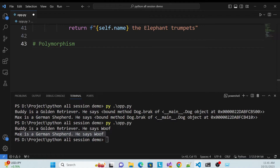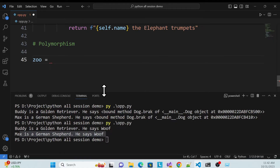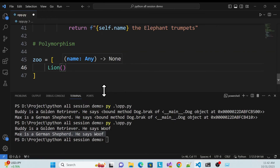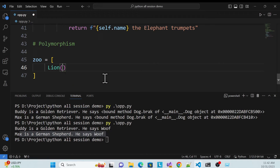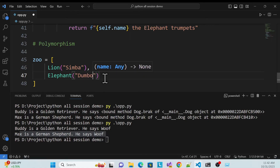Now we'll start polymorphism. Let me create a variable called 'zoo' and store it as a list. Inside the list, I'll call all the classes — for example, Lion and pass the name 'Simba', and Elephant and pass the name 'Dumbo'. This is the way we can use polymorphism — using multiple classes together.